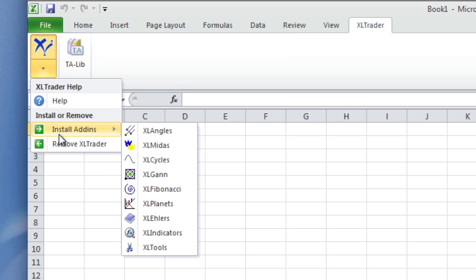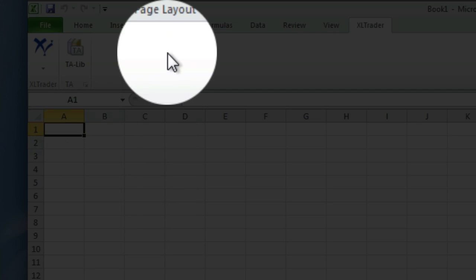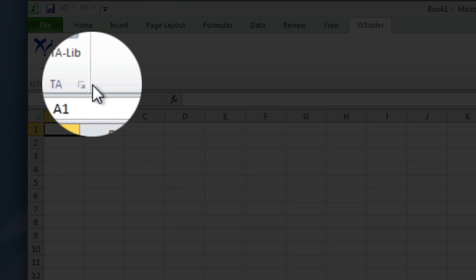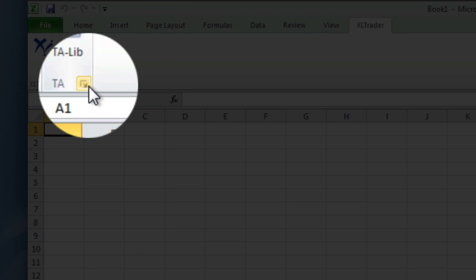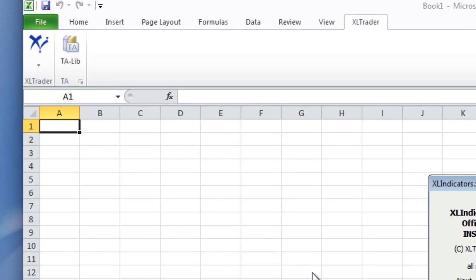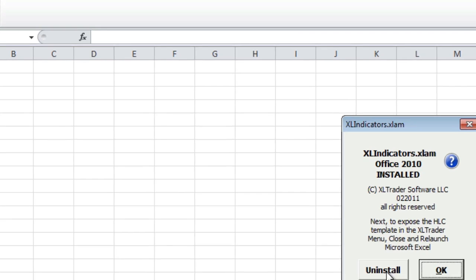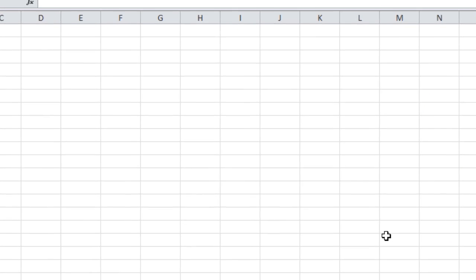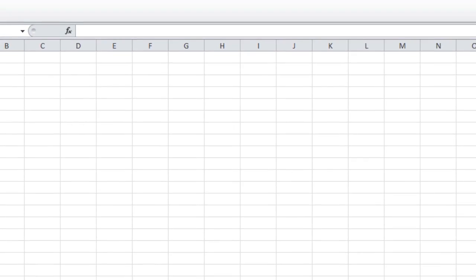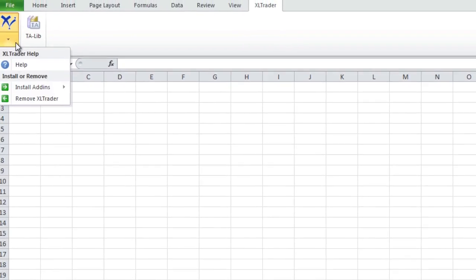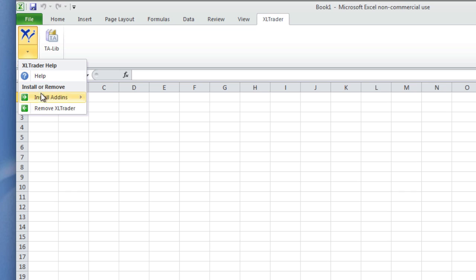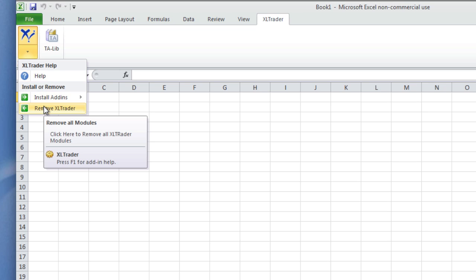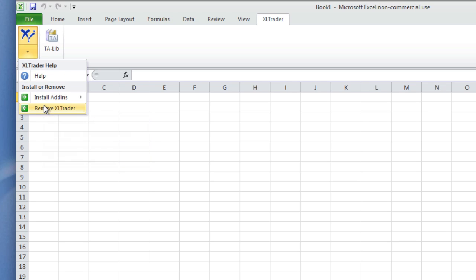So that's how you install Excel Trader and the add-ins. You can install the add-ins from this menu here, and you can remove them one by one by selecting on this box and choosing Uninstall, or by selecting 'Remove Excel Trader,' which removes all of the add-ins. If you're not going to be using Excel Trader, you might want to uninstall the add-ins so they don't take up any of your system resources.